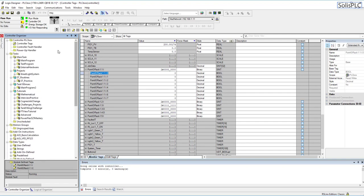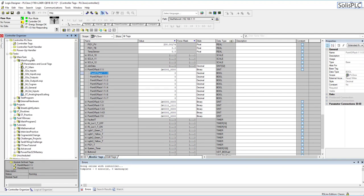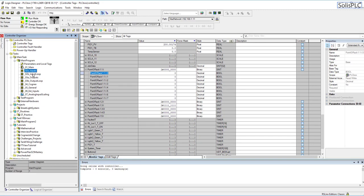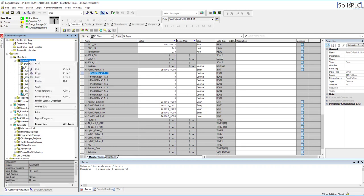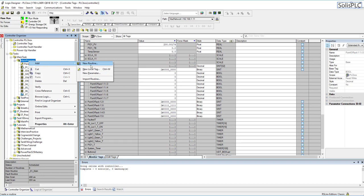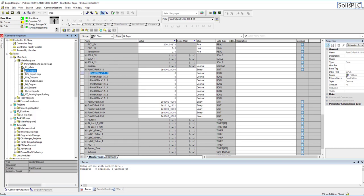Here we're going to start with slot number one which is a digital input card. The way I usually set up my tags is I go back to the main program and then I go into the input section. This has already been pre-created on the PLC. In case you need to add this you need to right click main program, create add and then a new routine. We're going to do it in ladder logic just to simplify the process.